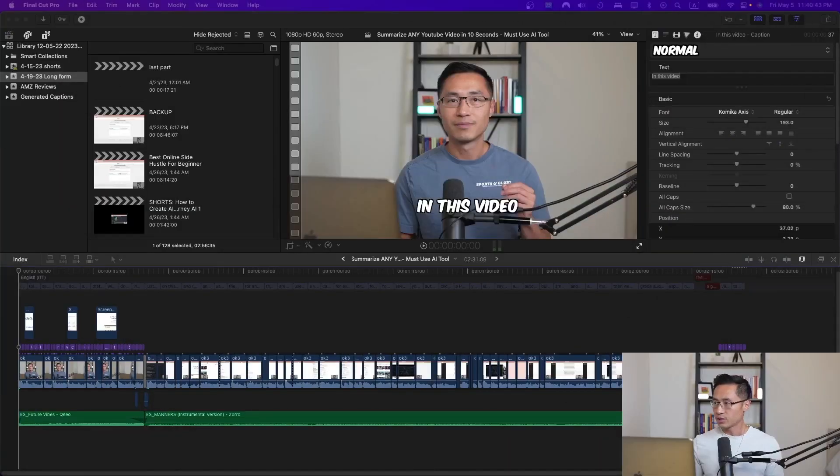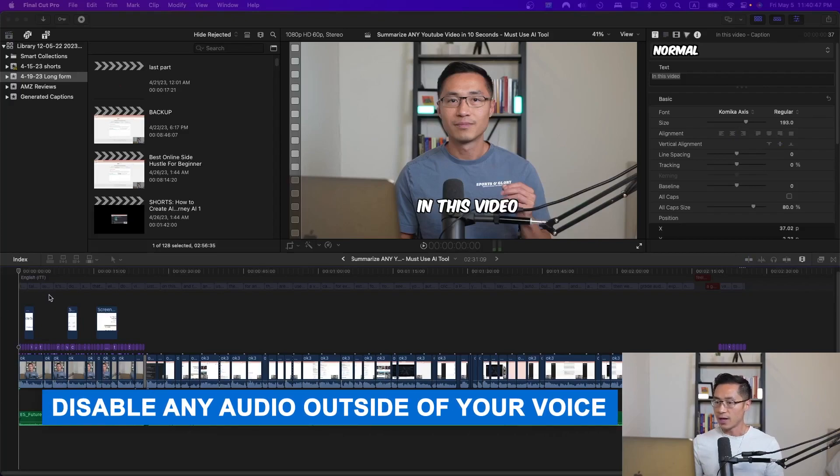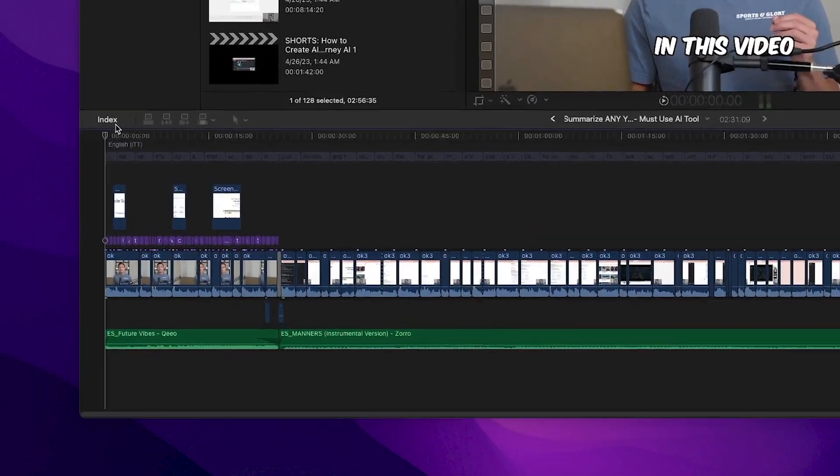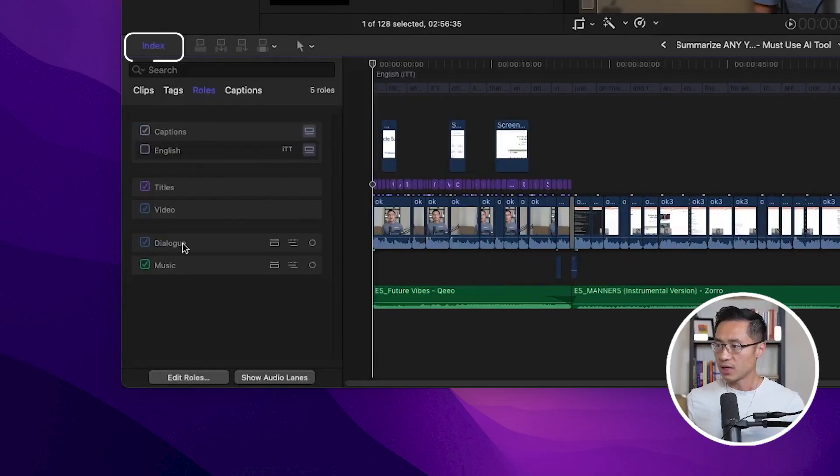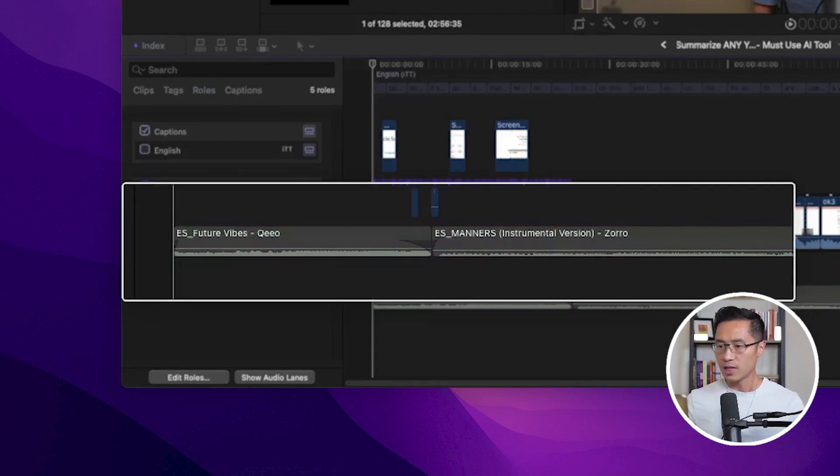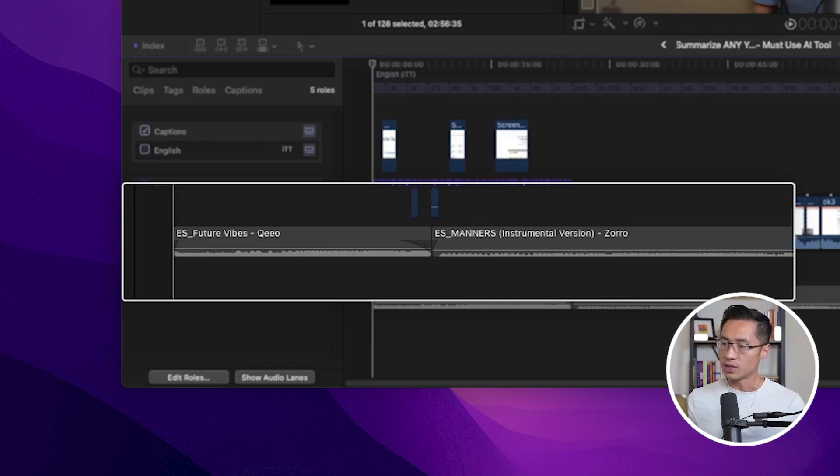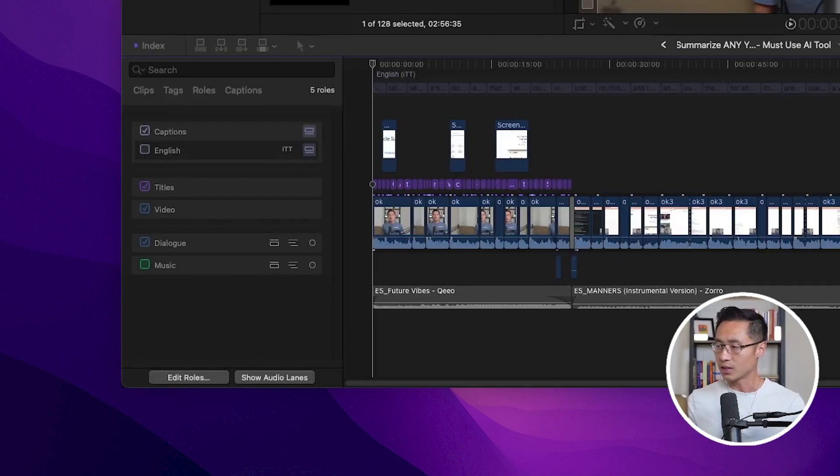Before you get started on creating the captions, you need to disable any audio that is not your voice. Simply come to index on the left side. For example, I would disable the music and just leave the dialogue. You'll want to disable any audio rows that don't include your voice that you want to transcribe. That way, Captionator will give you the most accurate transcription because it works best with clean audio.